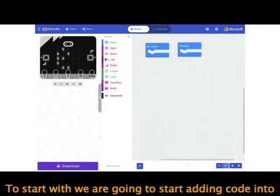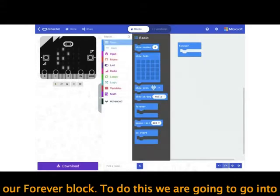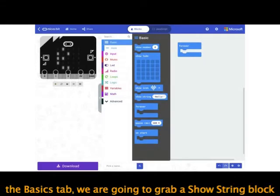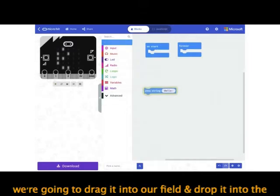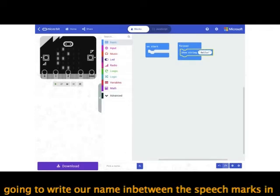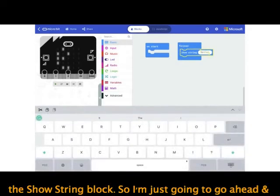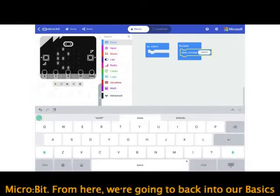To start with, we're going to add code into our forever block. To do this, go into the Basics tab and grab a show string block — click and drag it into the forever block. Then we're going to write our name between the speech marks in the show string block. I'm going to write 'Sadie', and that will be what's displayed on the micro:bit.